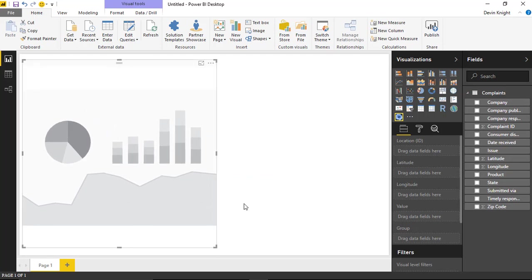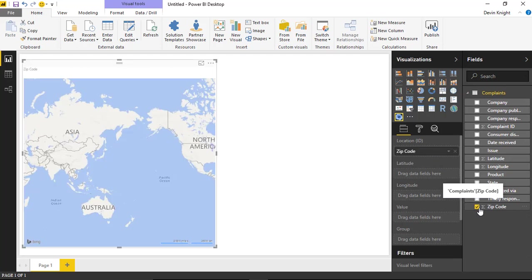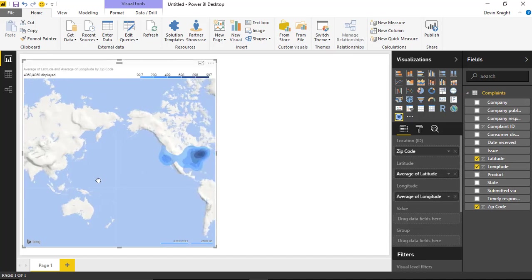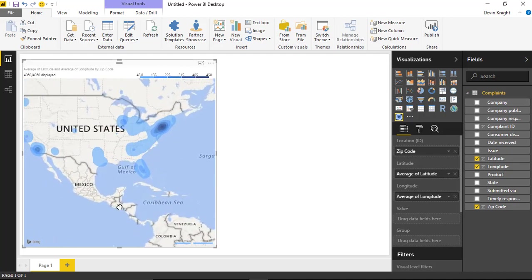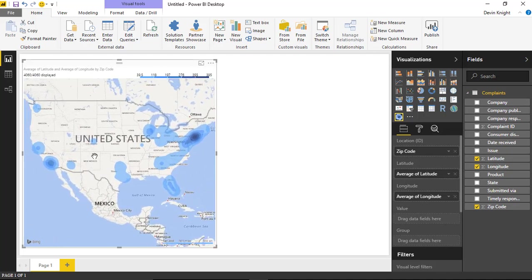We need to tell the visual the type of location — whether it's a state, country, or in our case a zip code. We'll map the zip code to the Location ID field. Once selected, it doesn't map anything immediately, but we can also provide the latitude and longitude values for those zip codes. Bringing in latitude and longitude, we can see it builds out the map — it's done a pretty good job showing where all the values lie in our data set.